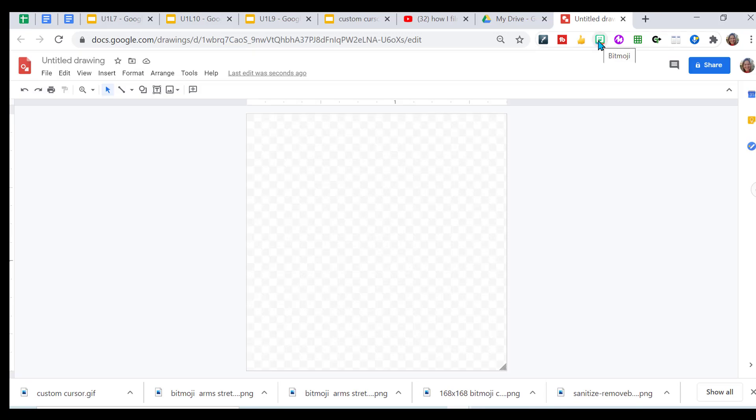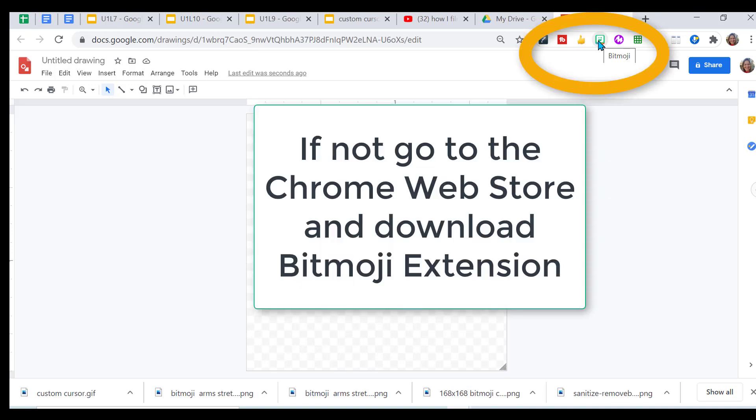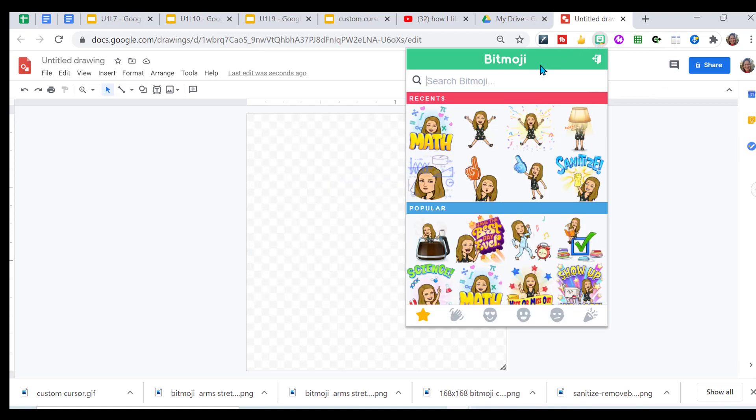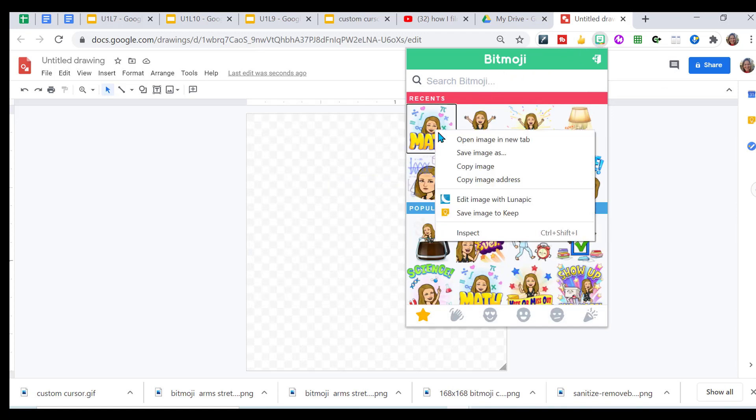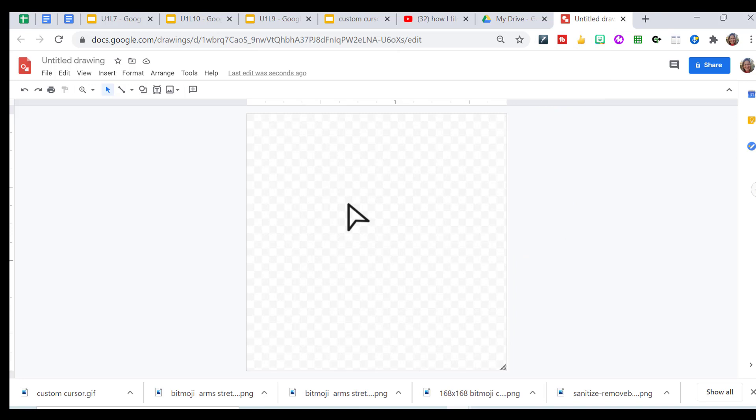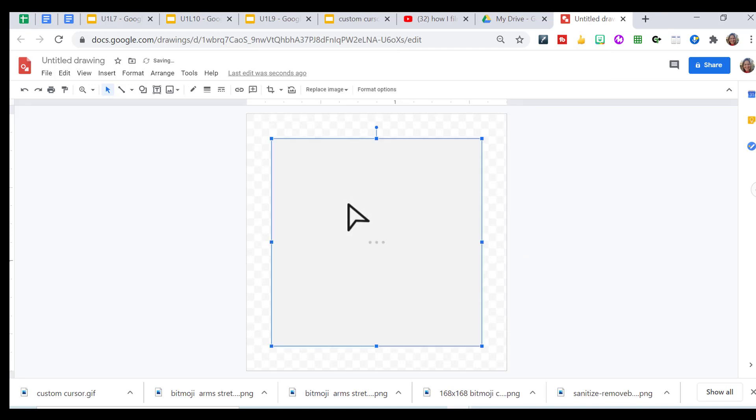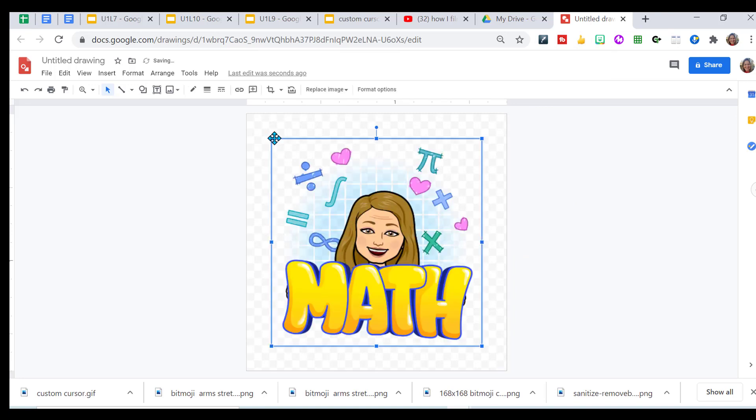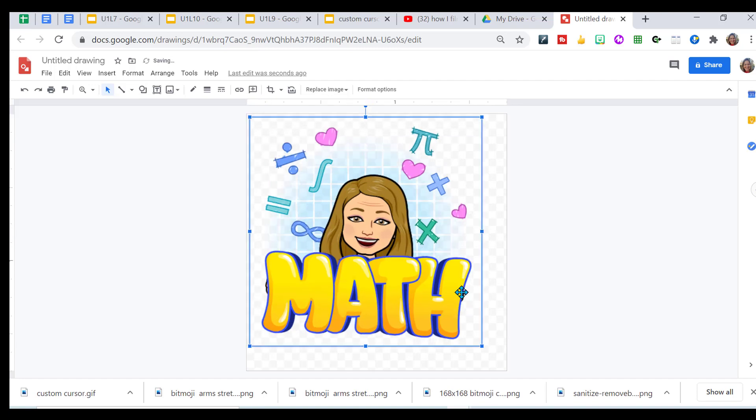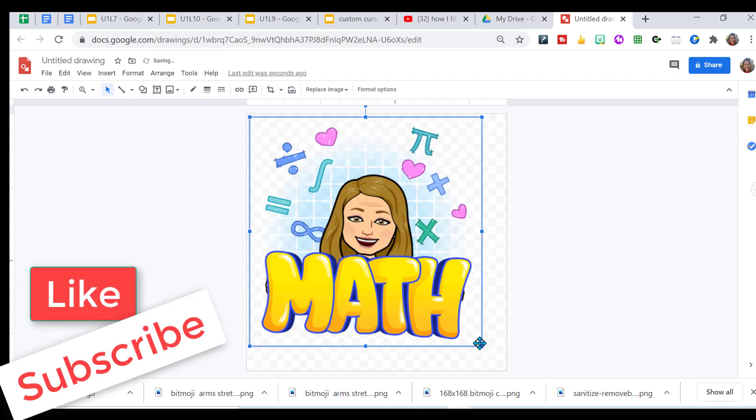Because you've been creating those Bitmoji classrooms, I know you have this Bitmoji Chrome extension. Open your Chrome extension and determine which Bitmoji you want to use. I'm going to do math. It's going to be my regular Bitmoji. I'm going to just copy the image and I'm going to use Ctrl V and paste it onto my drawing. I can stretch it out to maximize the size.